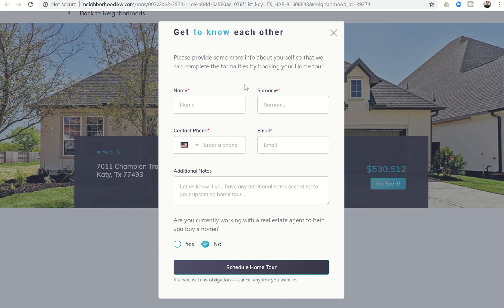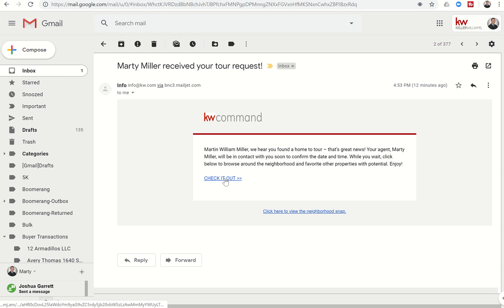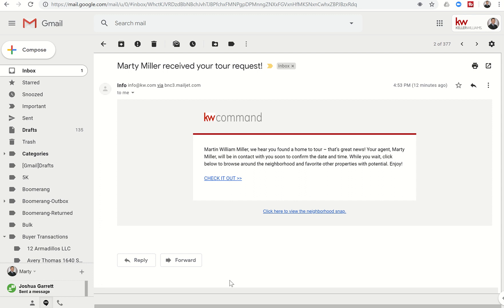From there two things happen. One, they receive an email and that's what the email looks like. So this is the email that they will receive. Martin William Miller was the name, that was my name as the contact. Your agent Marty Miller will be in contact with you soon to confirm the date and time. While you wait, click below to browse around the neighborhood and favorite other properties. So basically it takes them back to that neighborhood landing page.